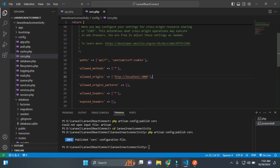This is the basic project for Laravel 11 and React.js. In the next video, we will cover authentication and many other projects. I hope you liked this video. Please subscribe to my channel. Thank you for watching.